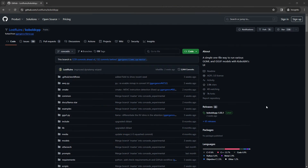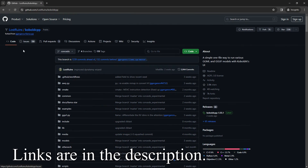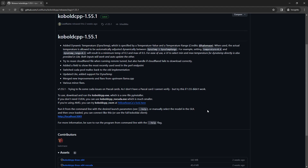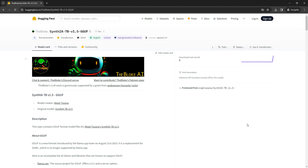First up, we need to install Kobold CPP, so go to the Lost Ruins Kobold CPP GitHub repository, go to Releases, and download the latest exe file, and just save it somewhere important like your desktop. Now we need to download a large language model from Hugging Face.